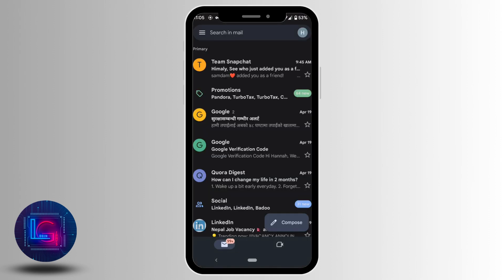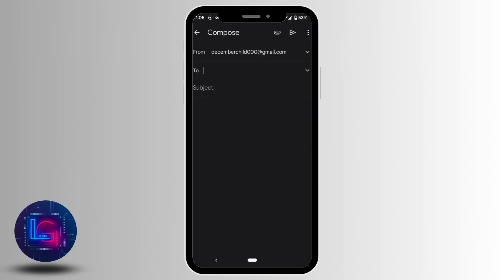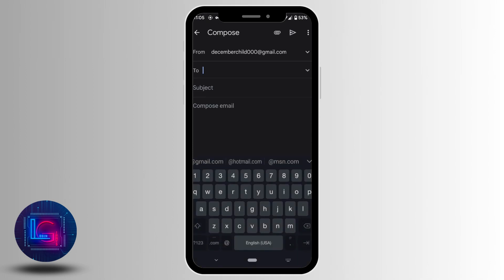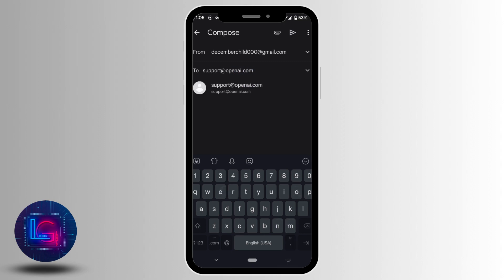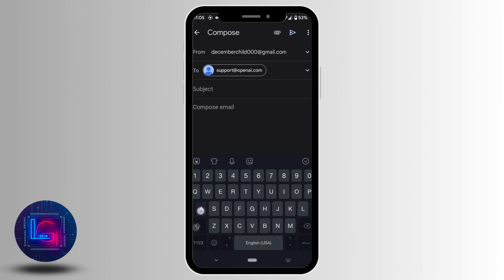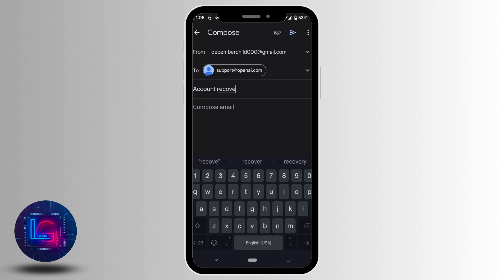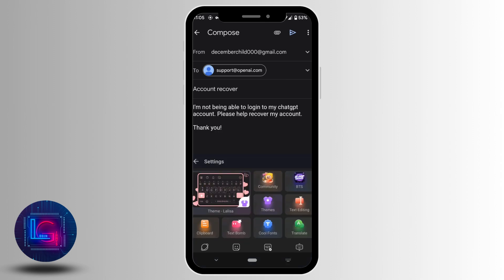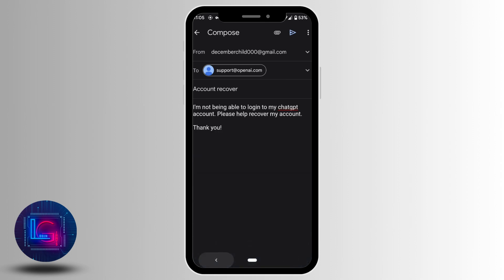Tap on 'Compose.' In this section, enter the email of ChatGPT support. In the subject section, write 'Account recovery.' Then in the body, write the problem that you've been facing on the ChatGPT site.